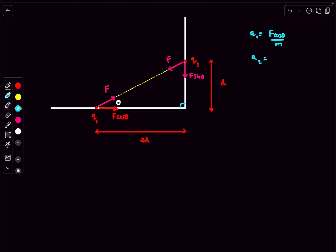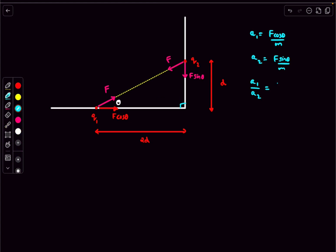We can write a2 = f sin theta / m in the downward direction. Taking the ratio a1 over a2, this equals cot theta, and from this triangle cot theta is just 2. So at the initial instant, the acceleration of particle 1 is double that of particle 2 in magnitude.